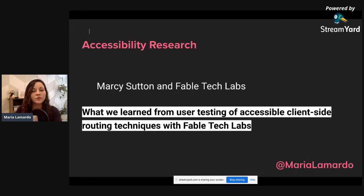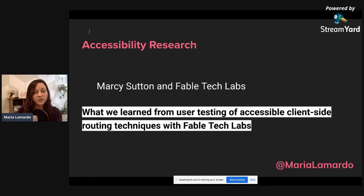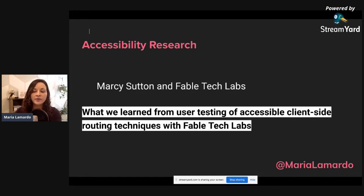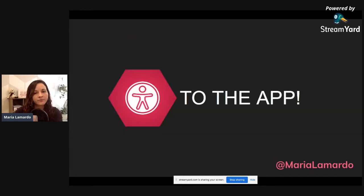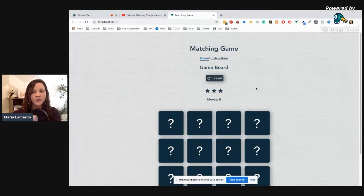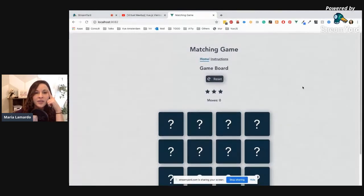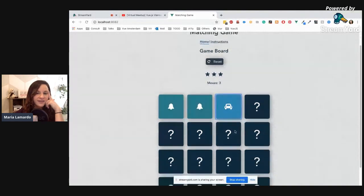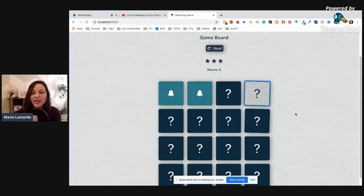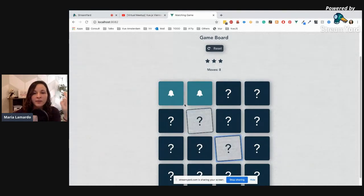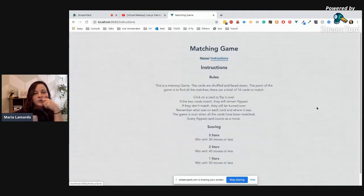Marcy Sutton and Fable Tech Labs paired up to run a research study where they tested different techniques for handling focus and content announcements with people who have different types of disabilities. She wrote a really good article called 'What We Learned from User Testing of Accessible Client-Side Routing Techniques with Fable Tech Labs.' Their findings are really interesting and we'll go over some of those techniques today using a simple memory card game application.